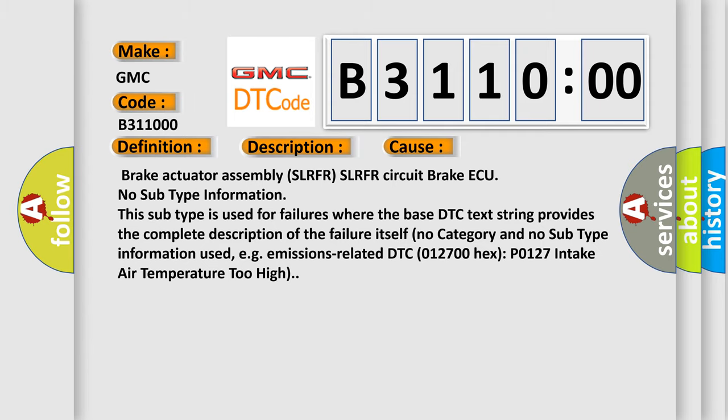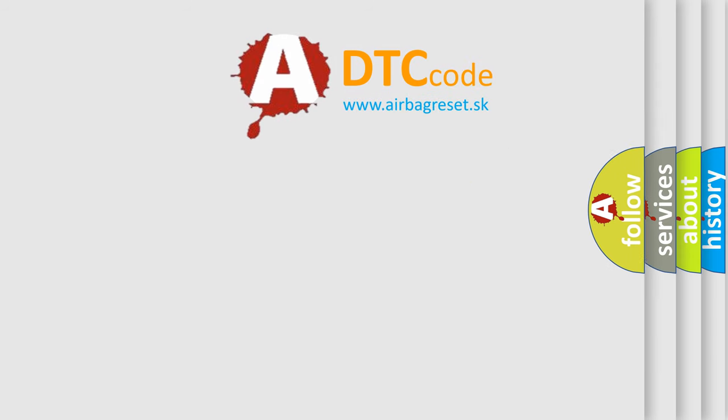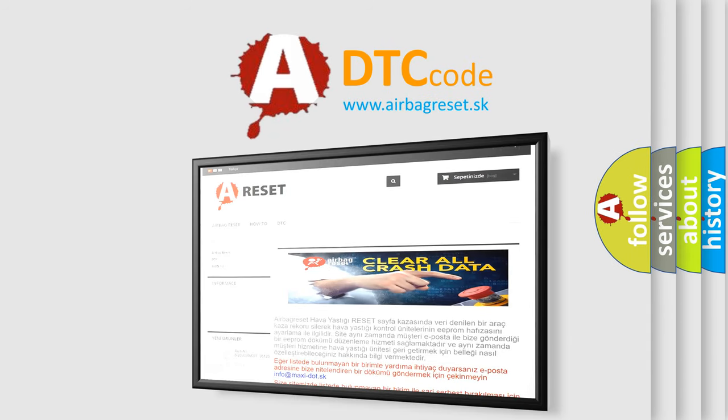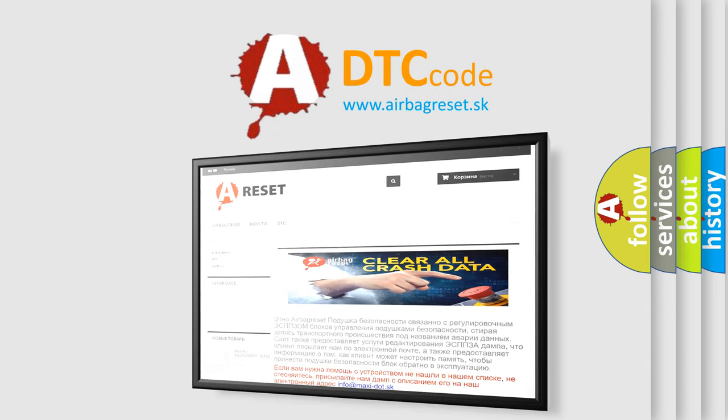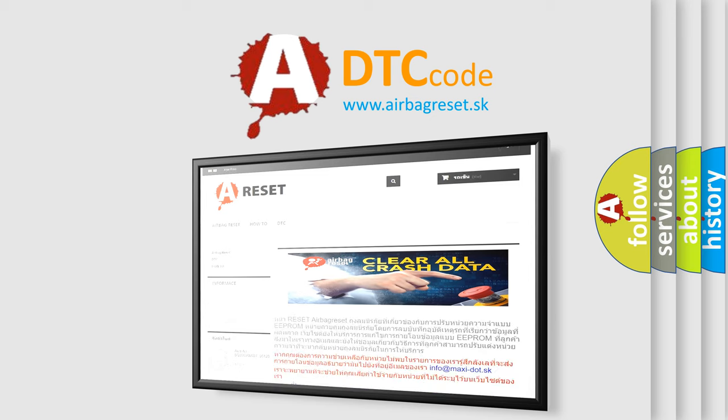The Airbag Reset website aims to provide information in 52 languages. Thank you for your attention and stay tuned for the next video.